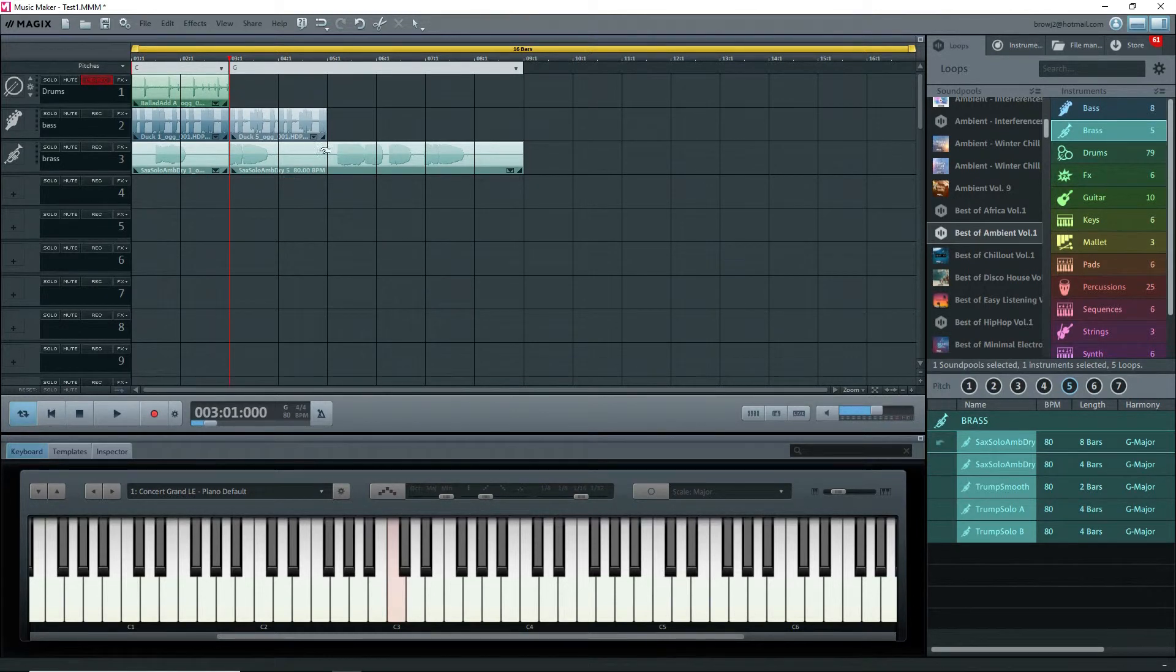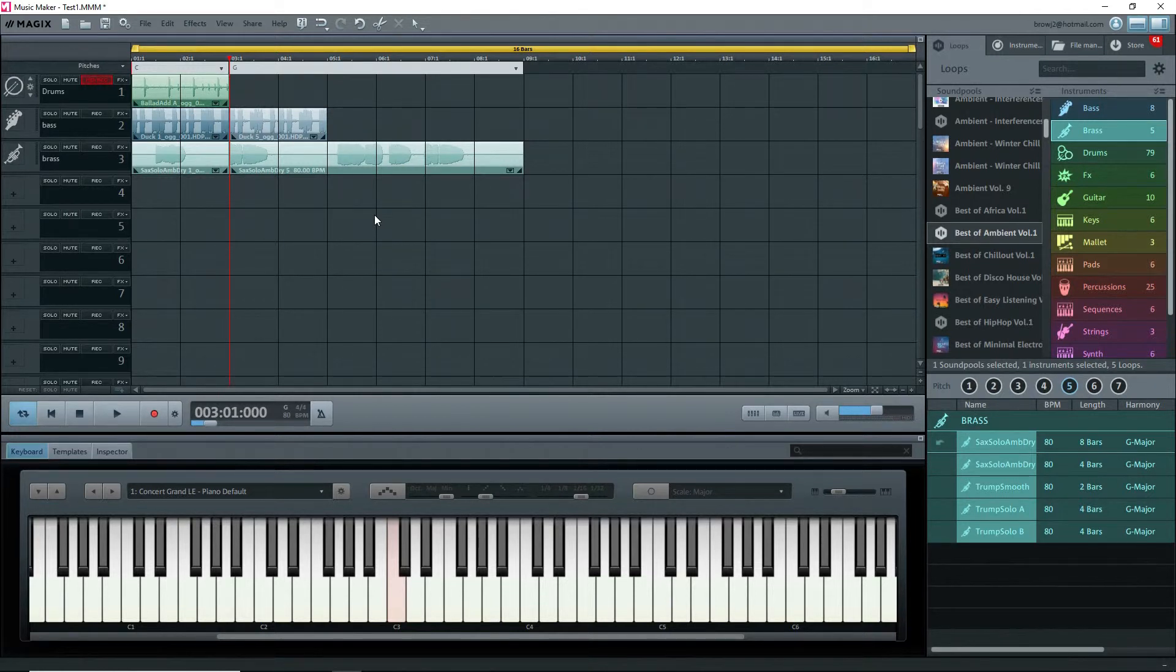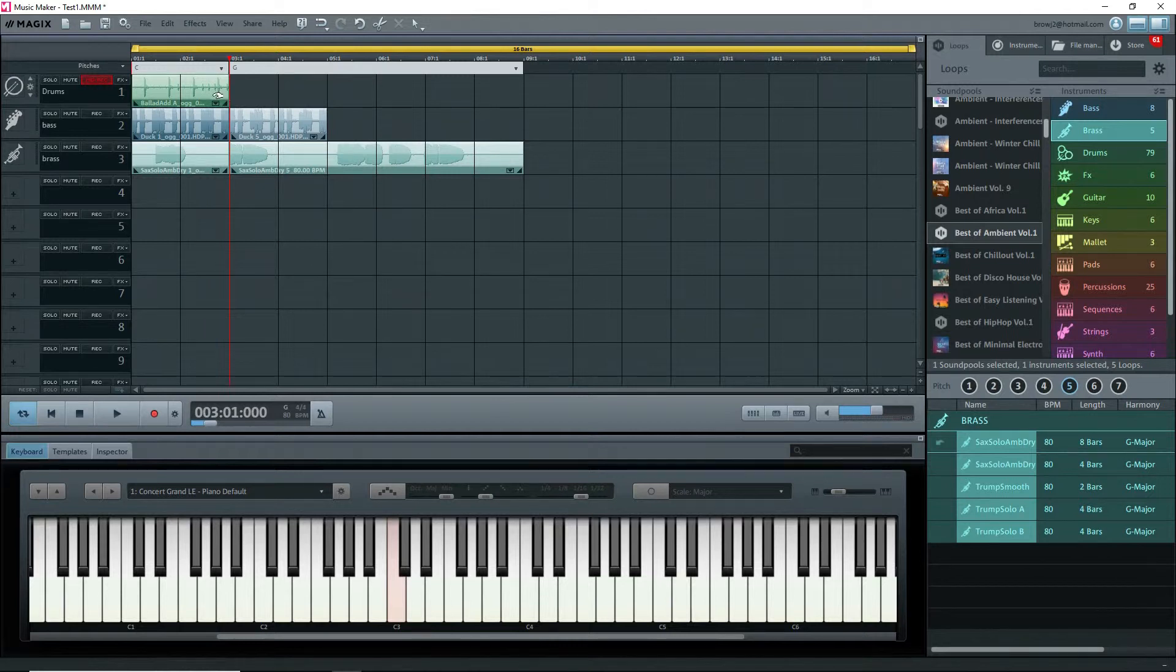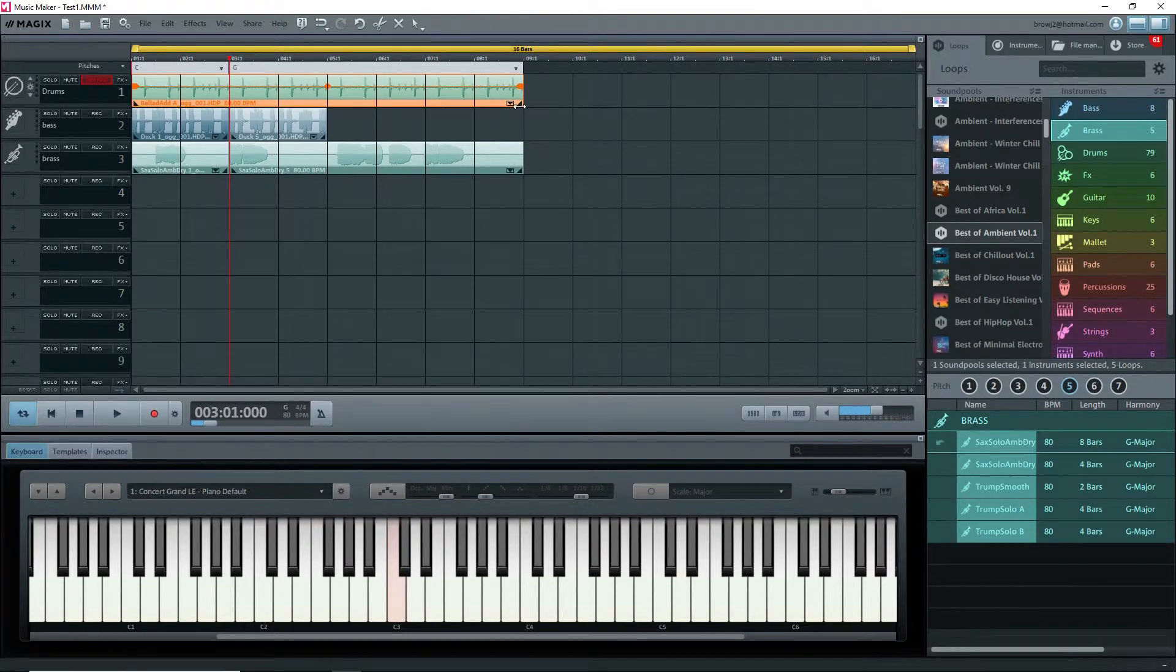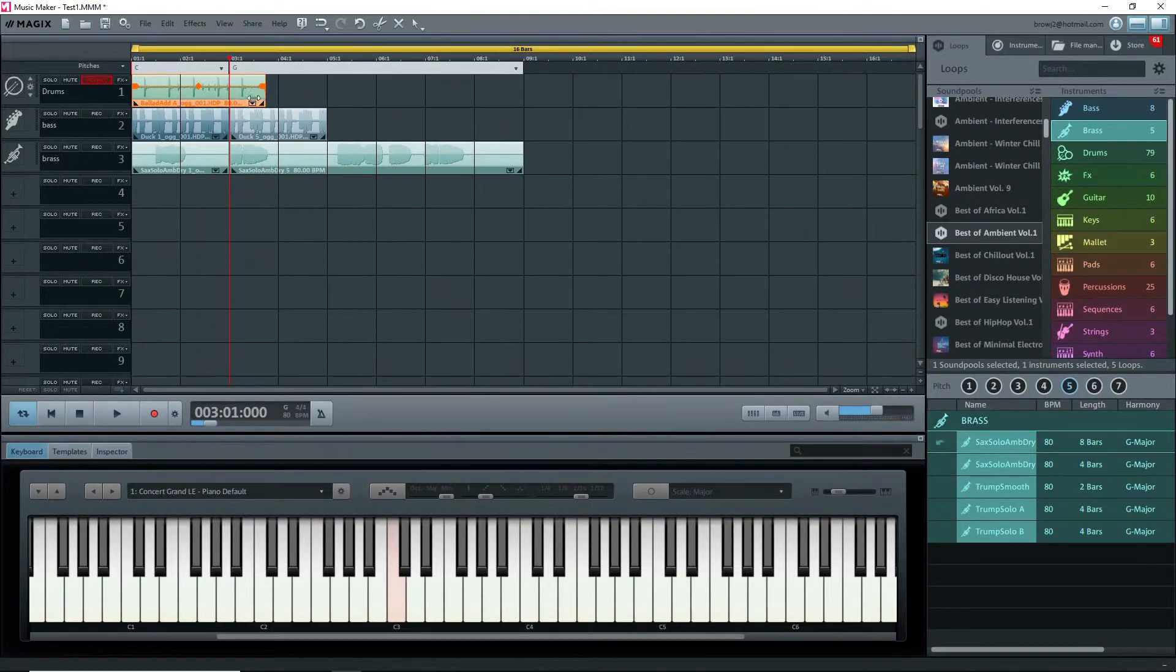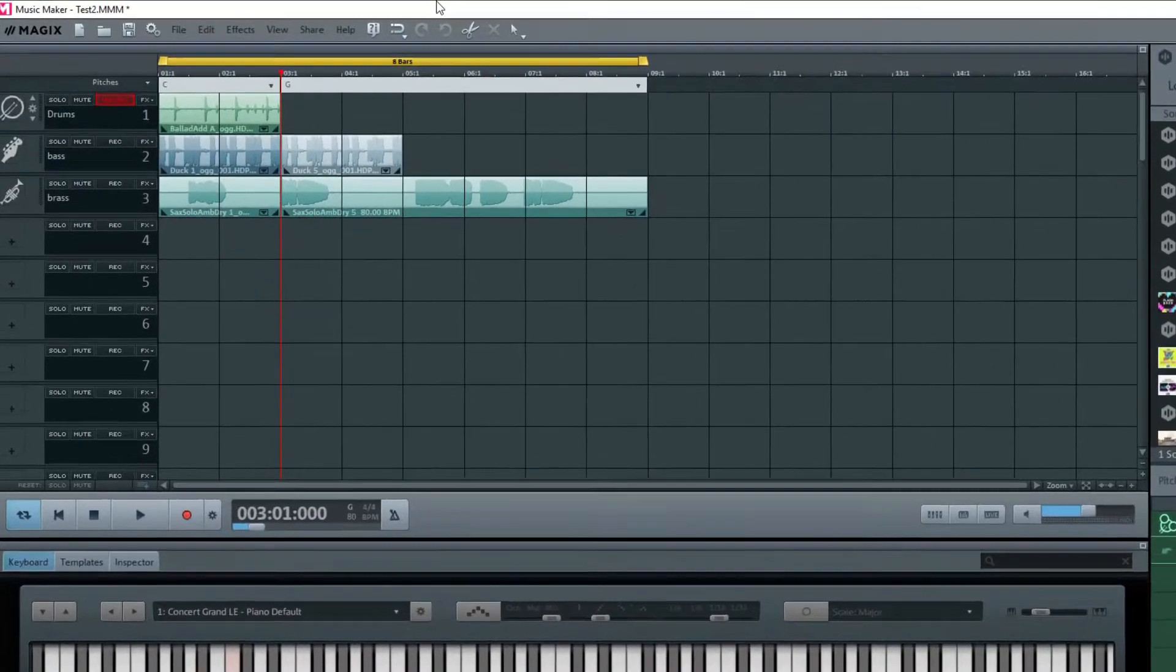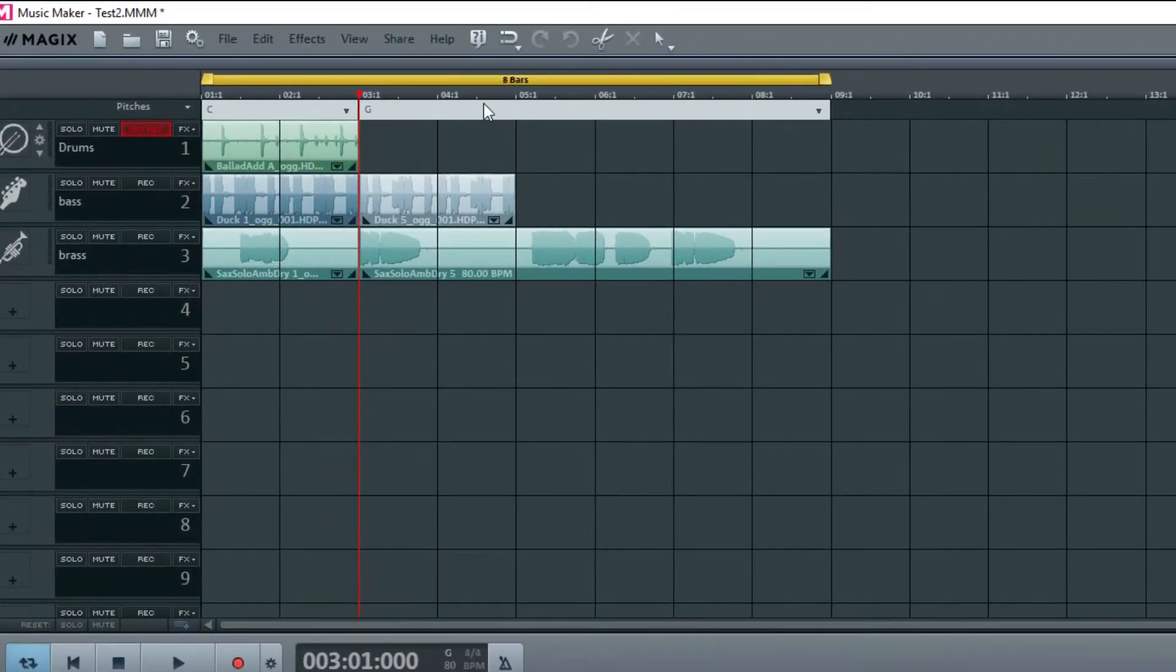Let's look at these objects on the arranger. These are loops, and by definition they can be extended and they'll loop. If I grab the bottom right handle of the drum loop and drag it to the right, it extends itself and is actually looping.